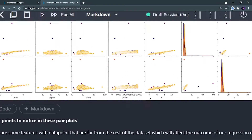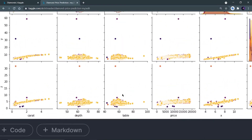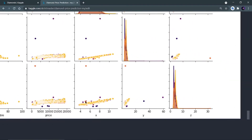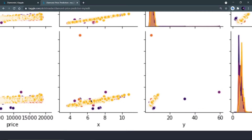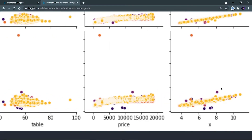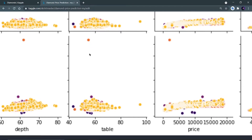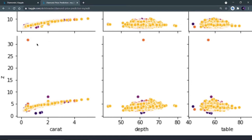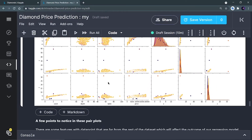The outliers in x, y, and z can disturb the machine learning model. Similarly there is an outlier in price and also in the table and depth columns. I can remove such points. She has written the same observation: 'Notice in this pair of plots, Y and Z have some dimensional outliers in our dataset that need to be eliminated. Depth and table are also having such points which can be removed.' So let's try to do that.